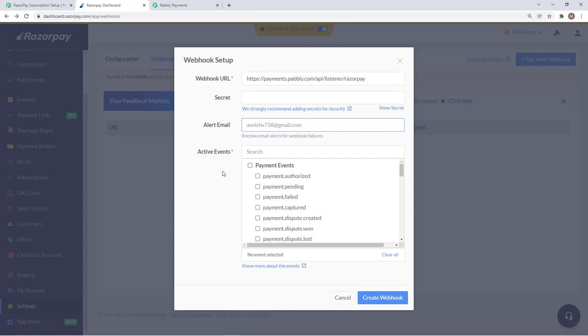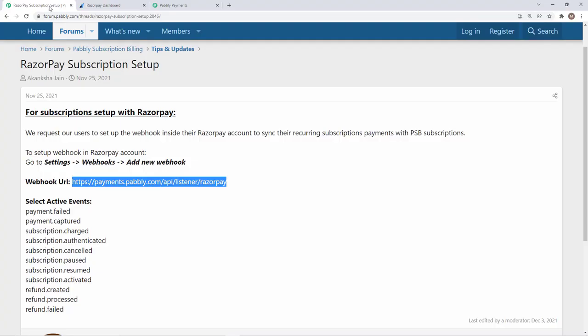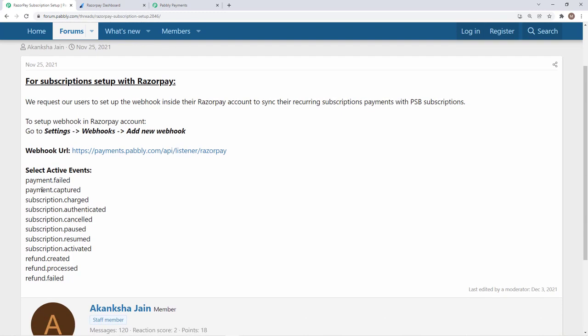You need to select the action events and these events are listed in the forum. These are the 11 events that you need to select: payment failed, captured, charged, authenticated, cancelled and all the events. We will quickly add this.